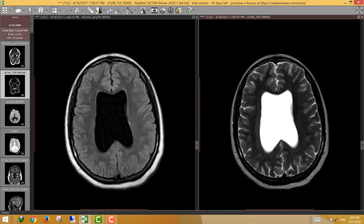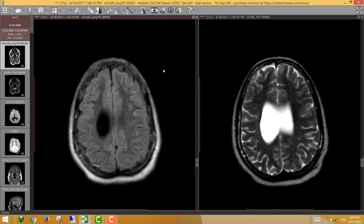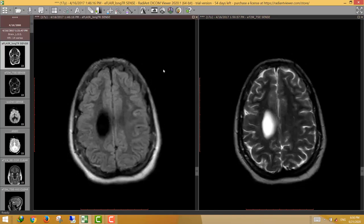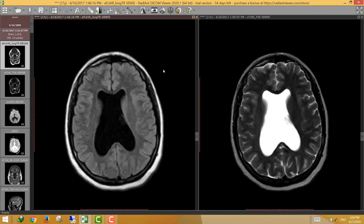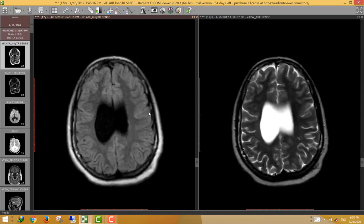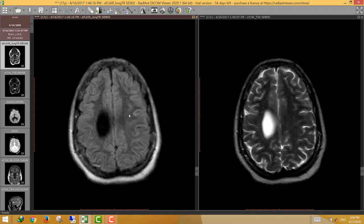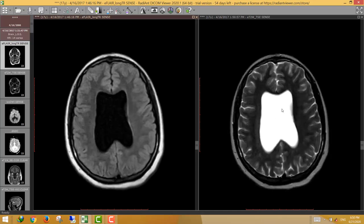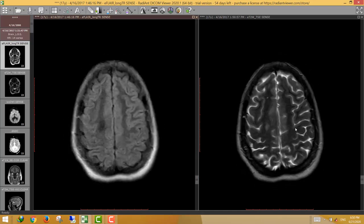This is a 17-year-old male who came for MRI brain. These are the FLAIR and T2-weighted images for this patient.